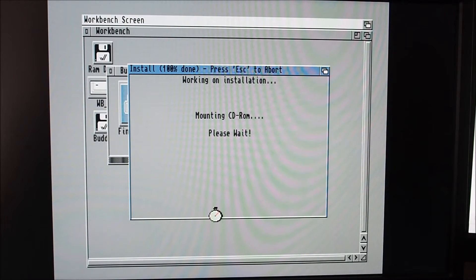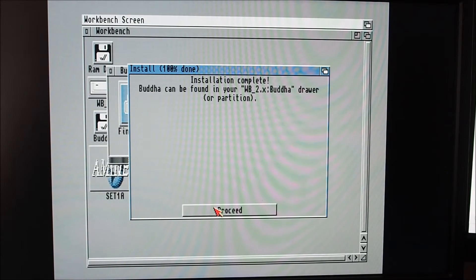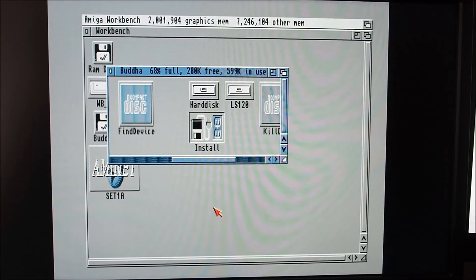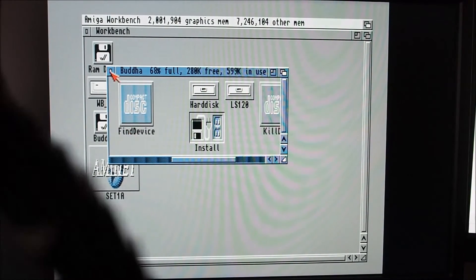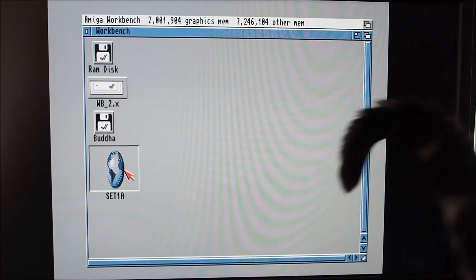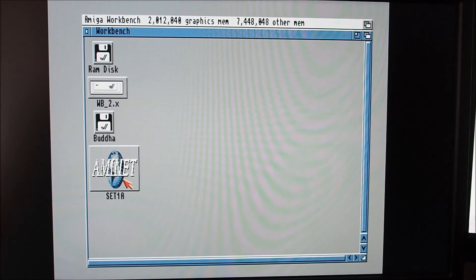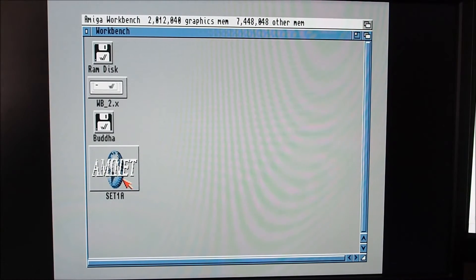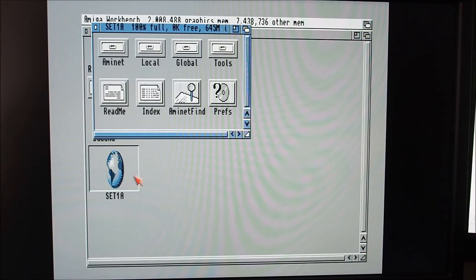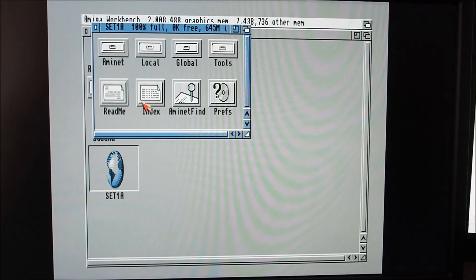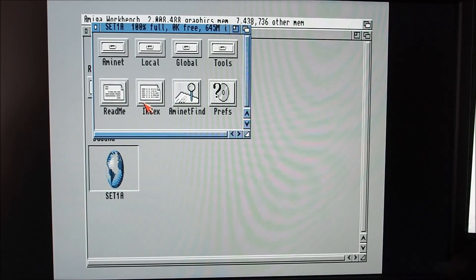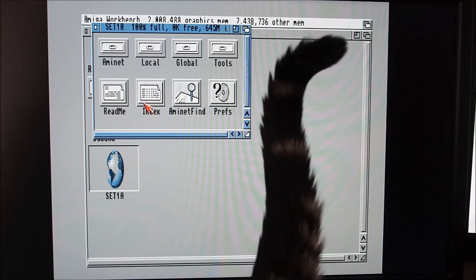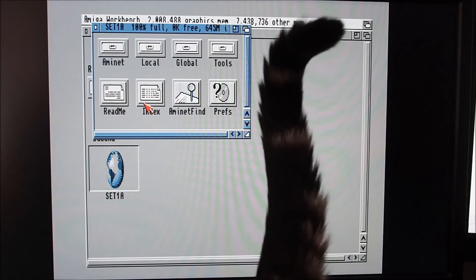I can hear the disc spinning up. Let's go. I can see the AmiNet disc that I've got in the drive, and there's the AmiNet disc. It's as easy as that when you've got the installer disc.